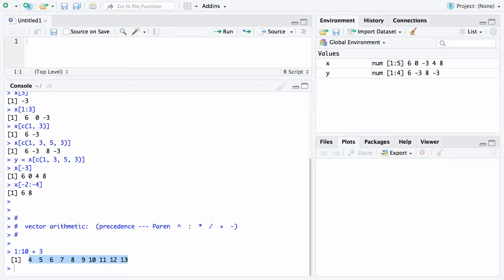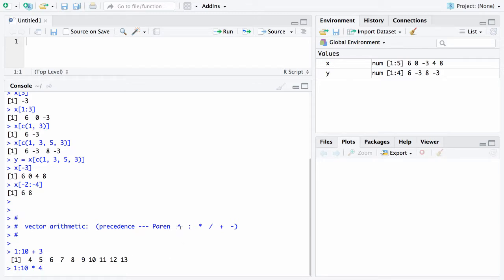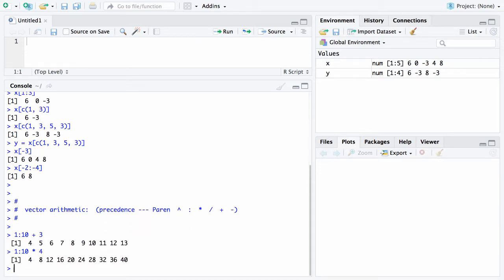Let's try another example: 1 colon 10 times 4. This time the colon appears first and so that'll occur initially, and then the multiply gets second priority. We're going to get a vector 1 through 10. The same thing will happen as in the previous case. The 4 will get recycled 10 times, which means you'll have the elements of this vector 1 through 10, each of them multiplied by 4. There's what you get: 4, 8, 12, all the way up to 40.